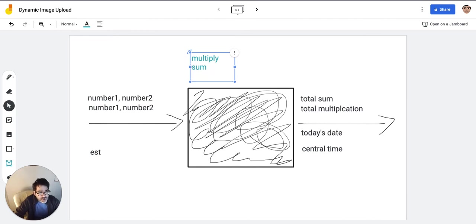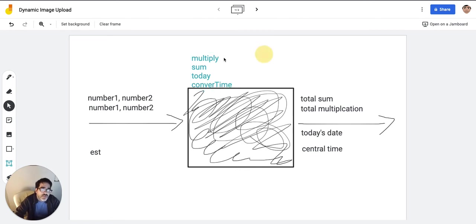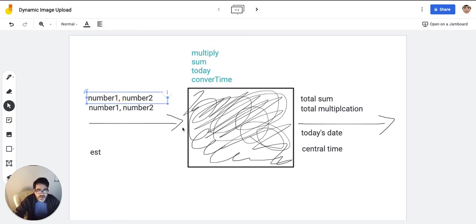So let's say that the function for today's date, we're going to call it today. And the function that converts time, we're going to call it convert time. Those are the names. These are the inputs, these are the outputs.